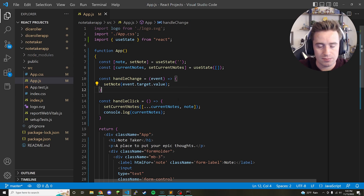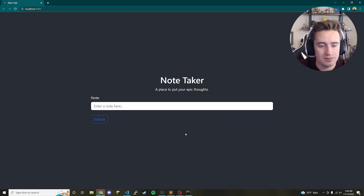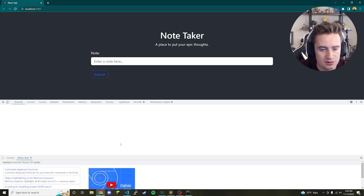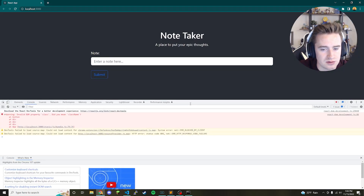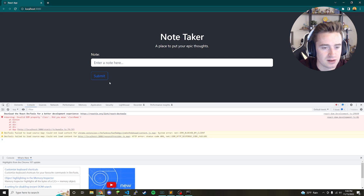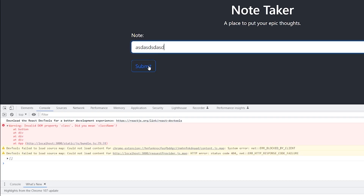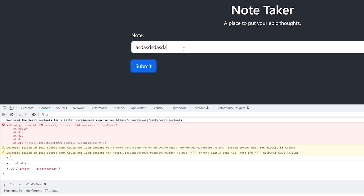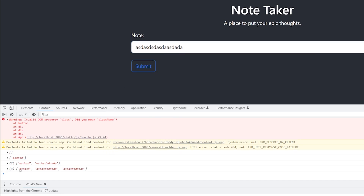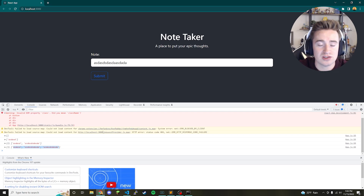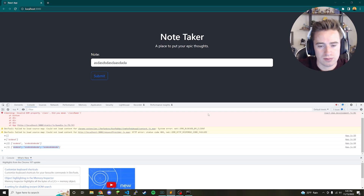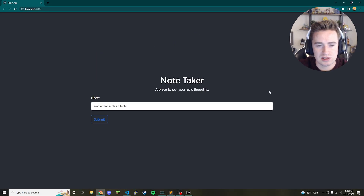Let's test the app to make sure it's working. Open inspect and pull up the dev tools console. As we type in various things you can see each entry is being added to the array each time — it's storing things properly.